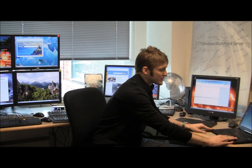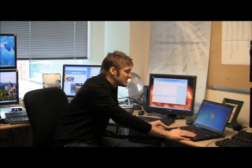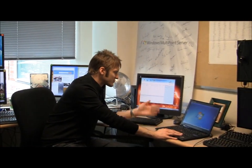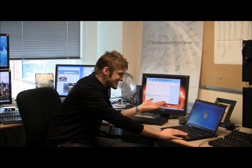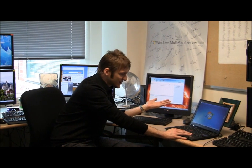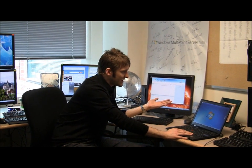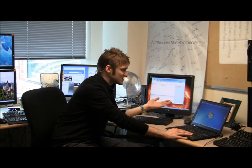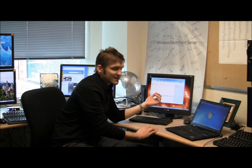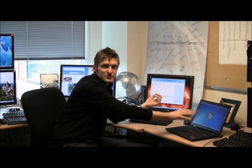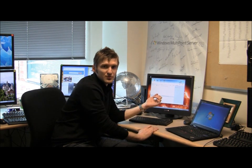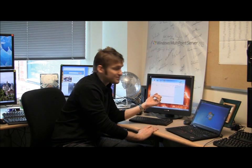I also have a repurposed PC here. This was a PC that was running Vista or XP, and I basically just used the remote desktop connection to turn it into a Multipoint station as well.